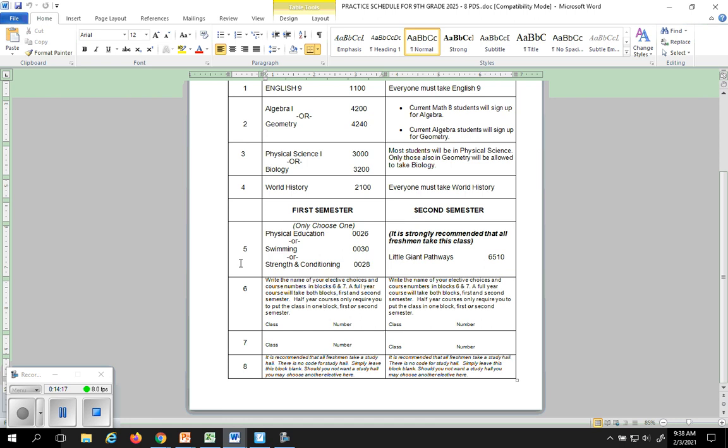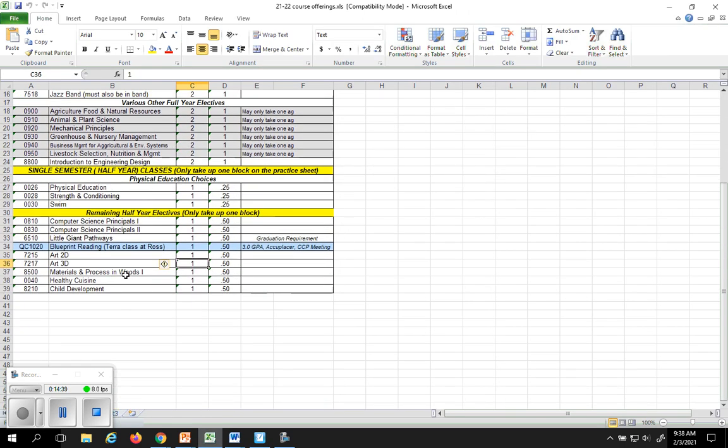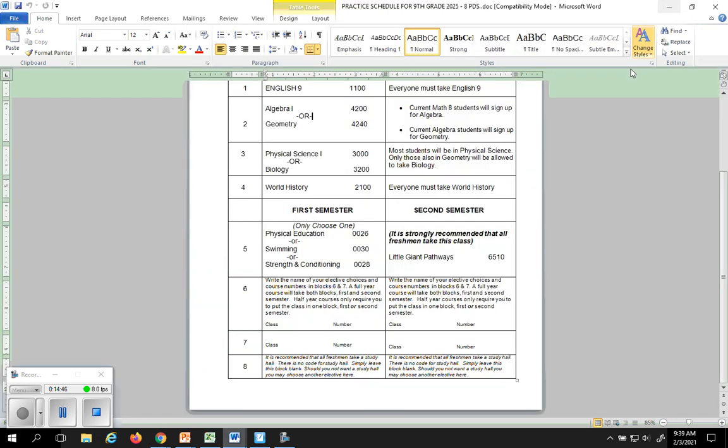Next up in block number five you have to choose phys ed. Which phys ed would you like? Regular phys ed, swimming or strength and conditioning. Circle the number. You have to take pathways. Circle the number. If you are taking the physical education waiver and you do not want to take a class in this block, you may go to this sheet again, go down to the point fives and choose a class from there and stick it in that box. So you would choose a class and put it in this box and write the number next to it.